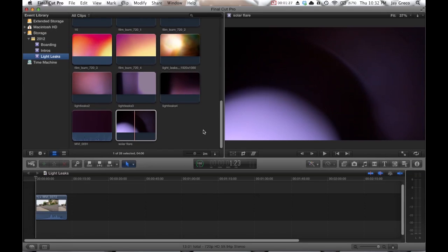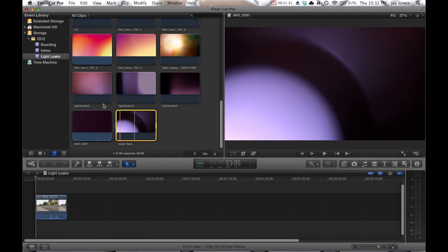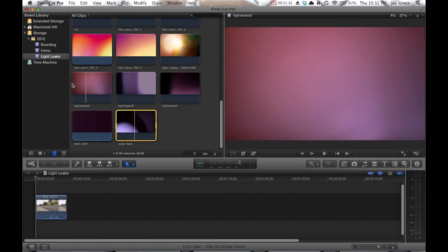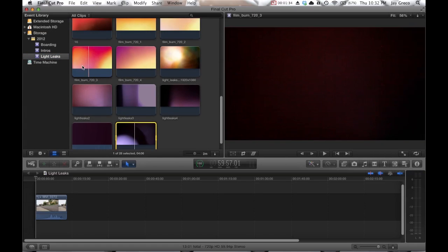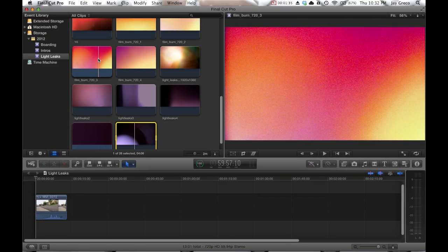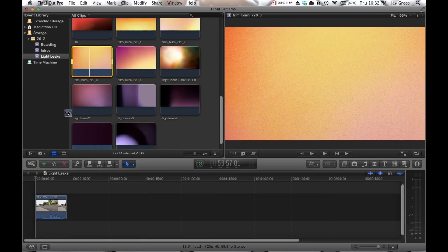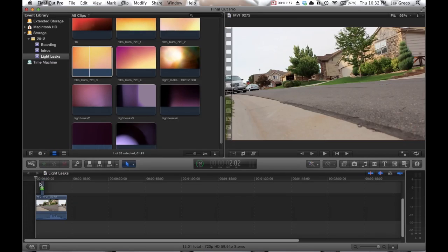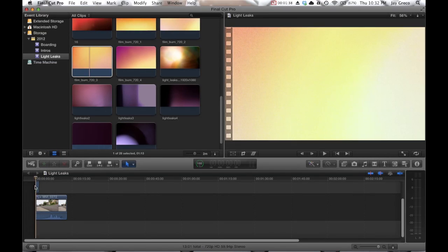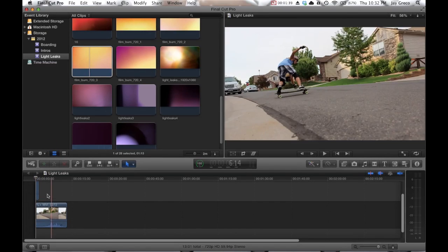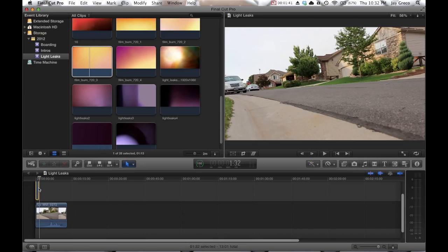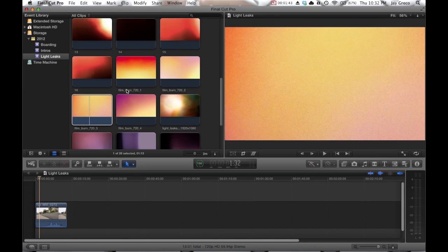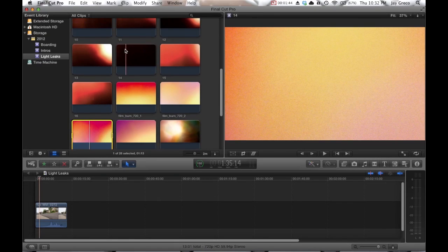But I can't include them all just because they're really large files. So let's say this one looks good. I'm just going to drag it on top. But if you use a different editing program, all you have to do is do the same thing however you do it.